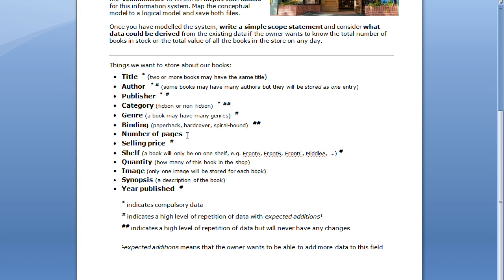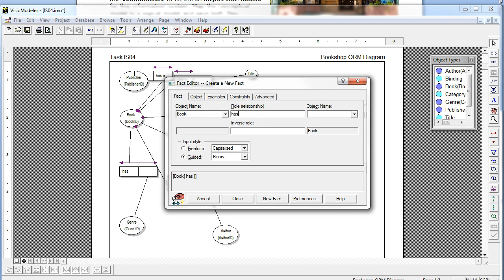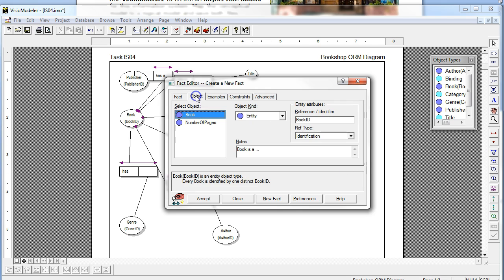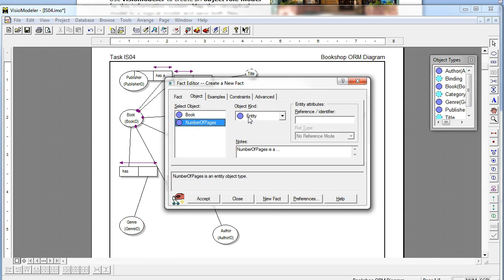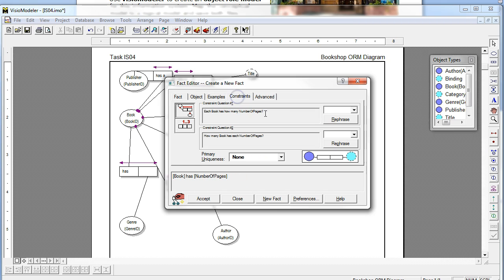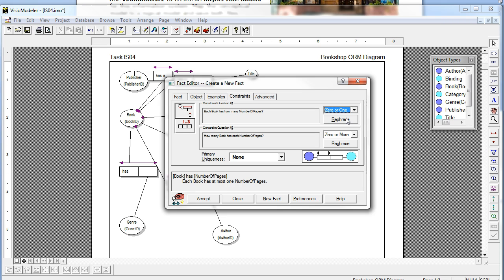After Binding comes Number of Pages. Number of Pages doesn't have anything next to it, so it's not compulsory data and there's not a high level of repetition — it's just going to be an ordinary value object. Being careful not to put any spaces in the object name and capitalizing each word, Number of Pages becomes a value. Constraints: it's not mandatory so we go zero or one, because a book only has one number of pages but we do not need to enter it at the start. Zero or more is appropriate for the second constraint.